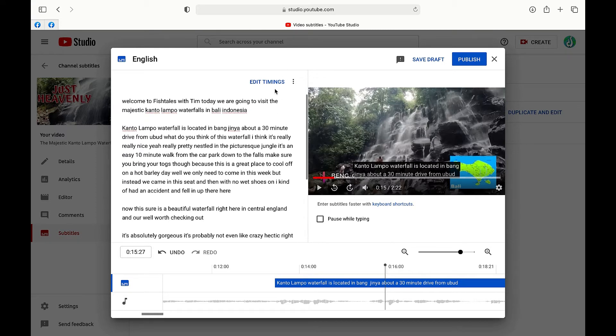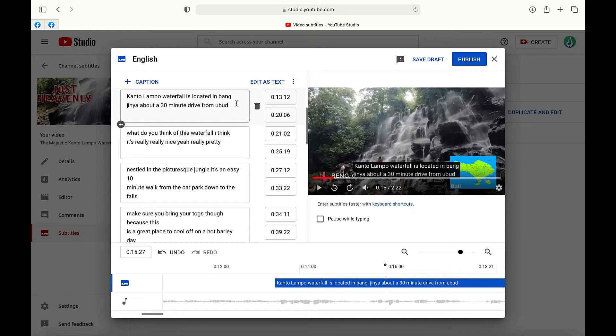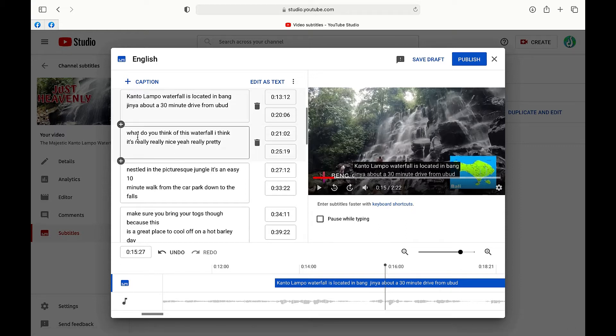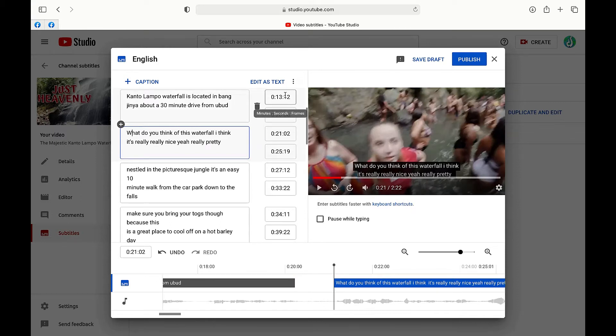Another way of looking at it too is by going up here where it says edit timings and edit timings actually puts your text or your dialogue into these boxes here which you can actually add or make changes to. Once again we can put capital letters in and it shows you the exact time when that will appear on the screen during your video.